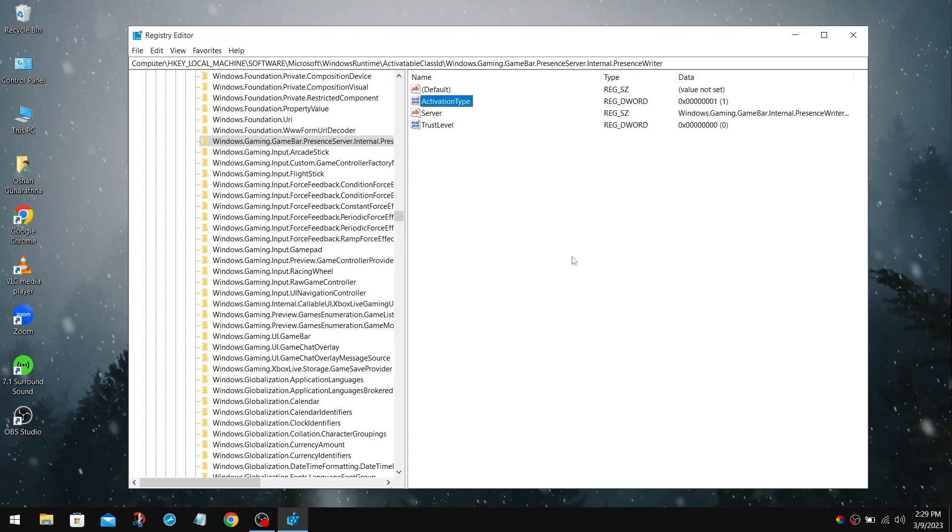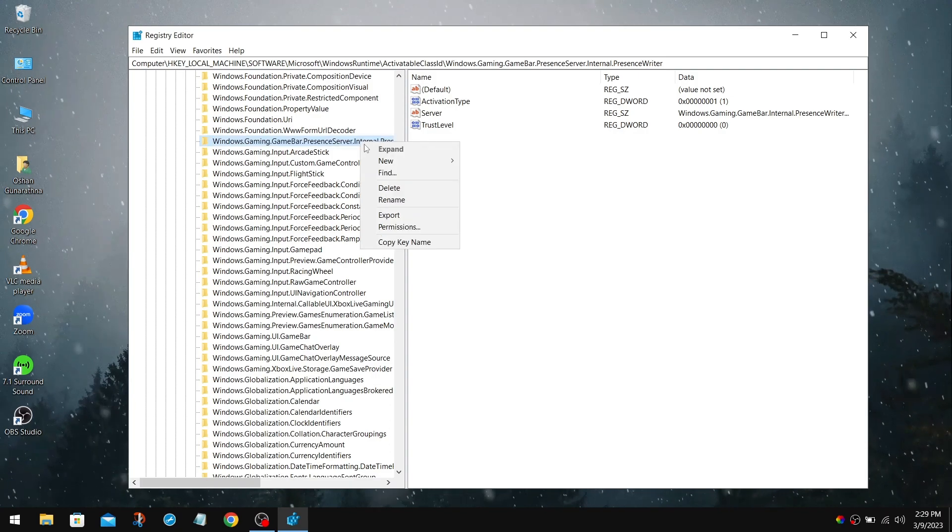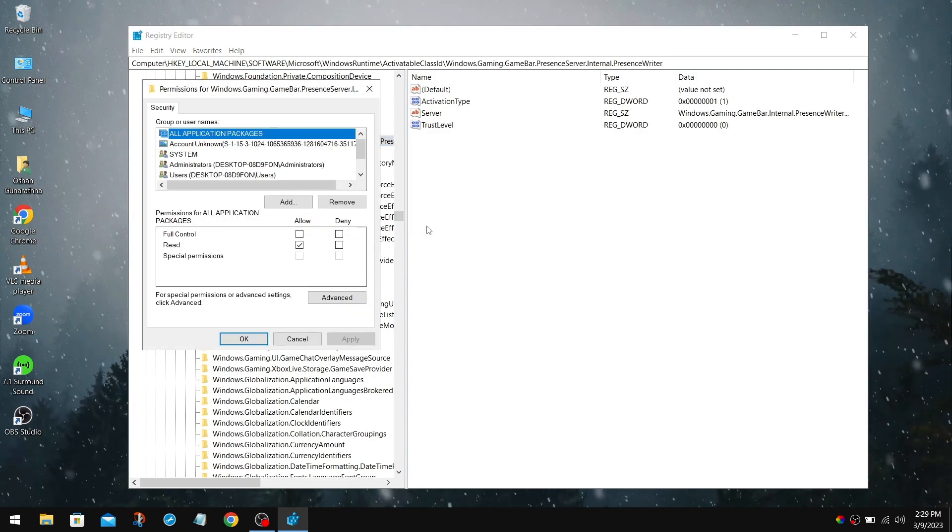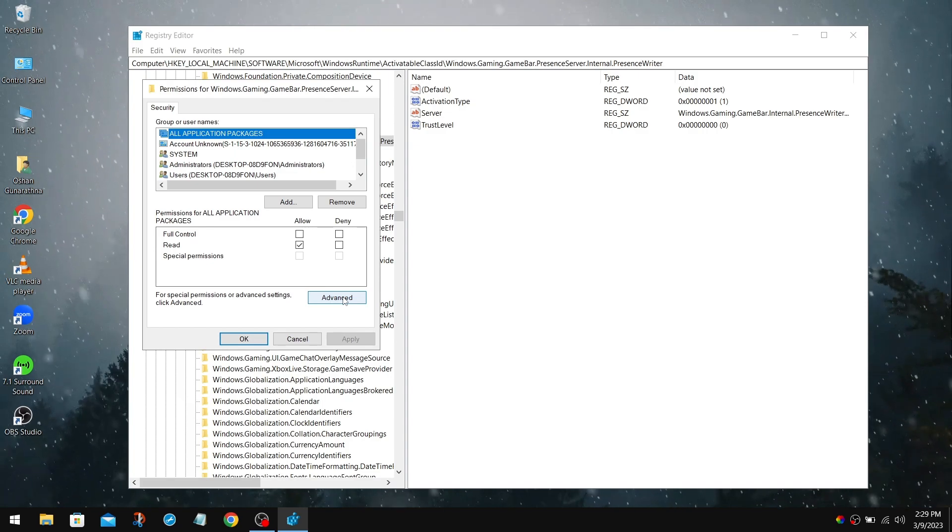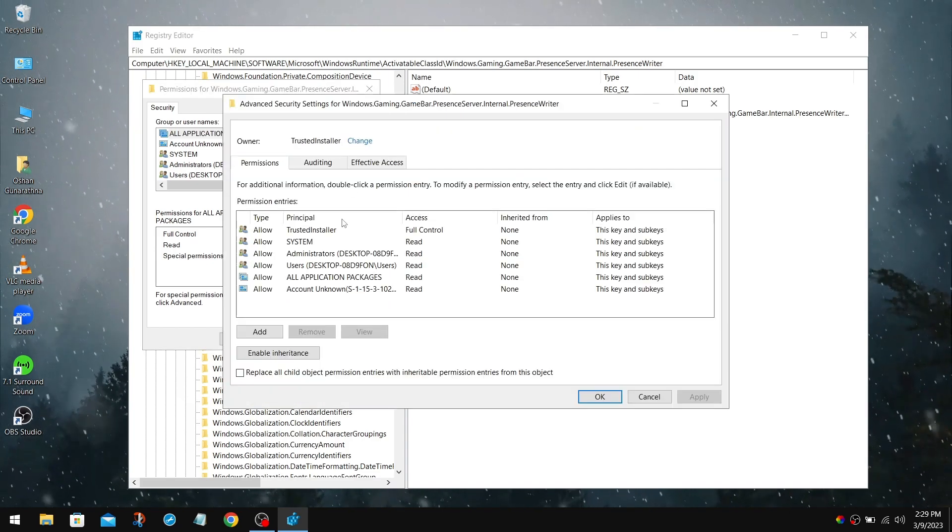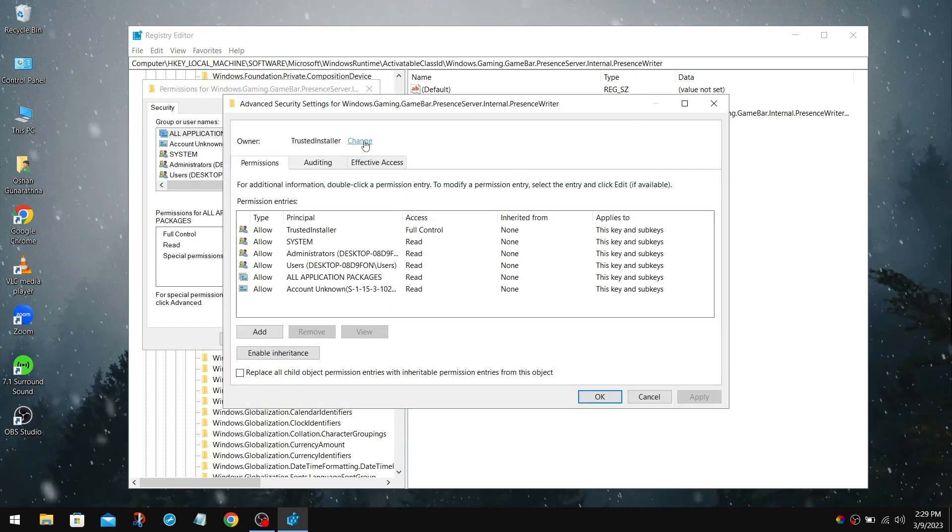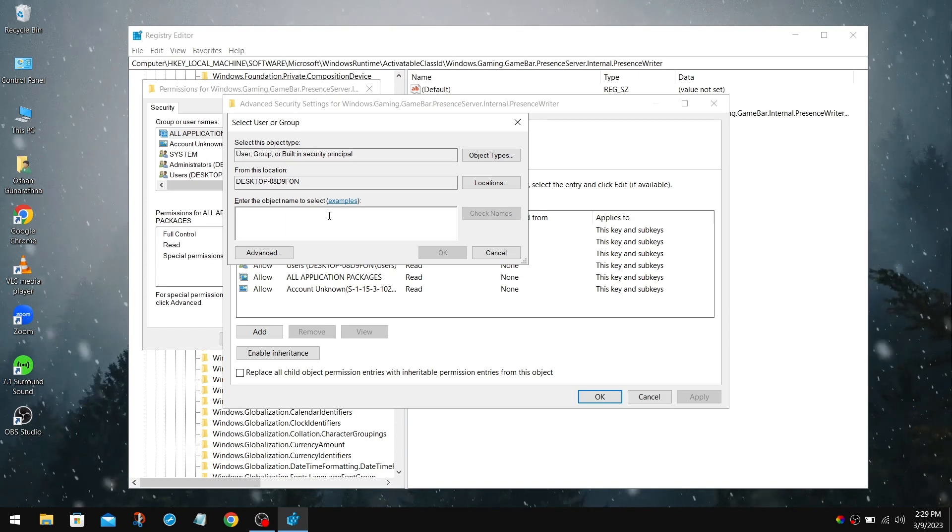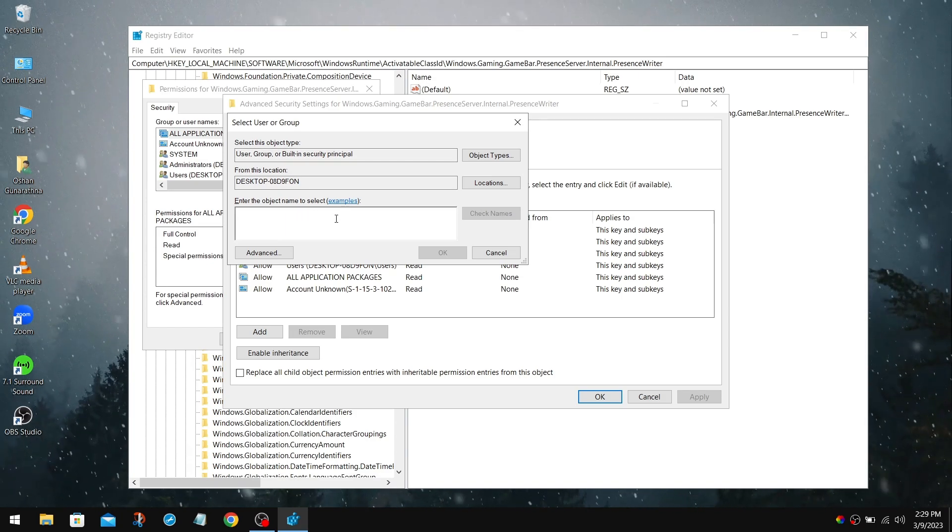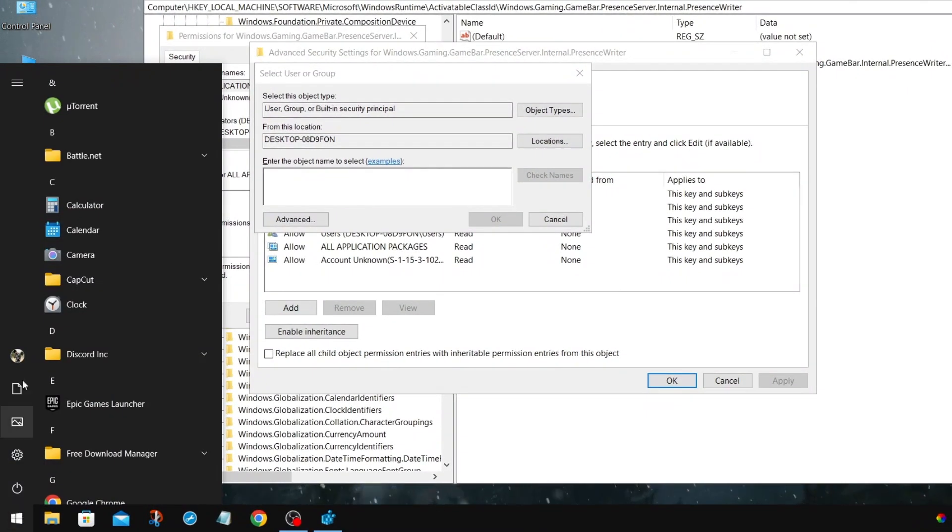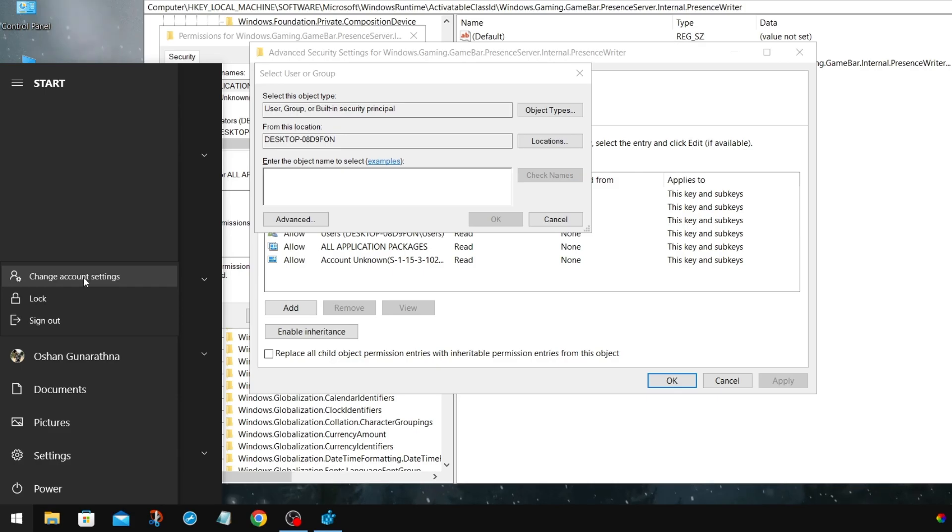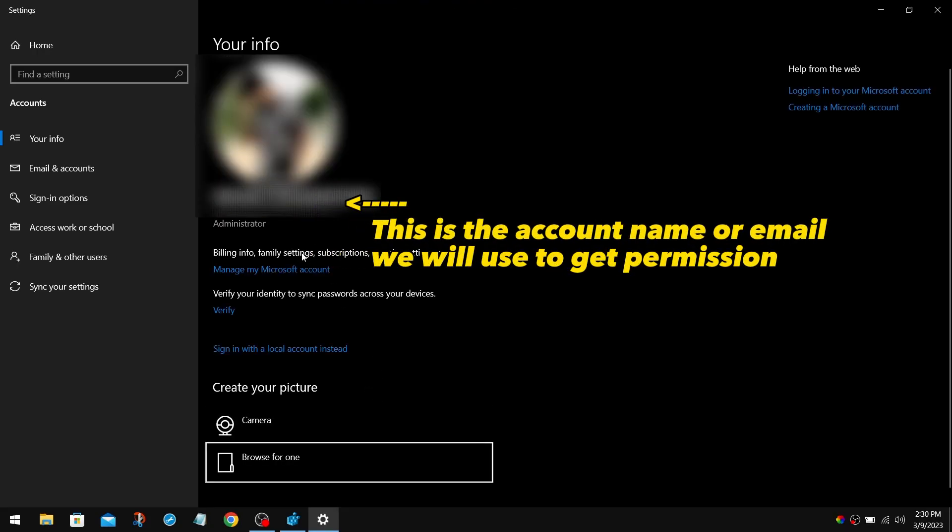So to prevent that, right-click on the folder for Game Bar Presence Writer, and click on Permission. Then click on Advanced. Now you need to get the ownership over to you. For that, click on Change. In here, you need to input the Administrator account or name. So, to check that, click on the Windows icon, navigate to your profile, and click Change on Account Settings. Inside of here, you can see your Administrator account, which we have to input.